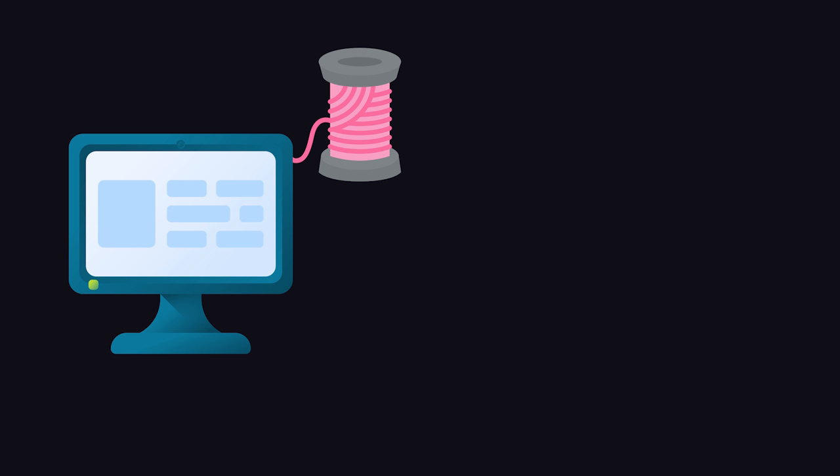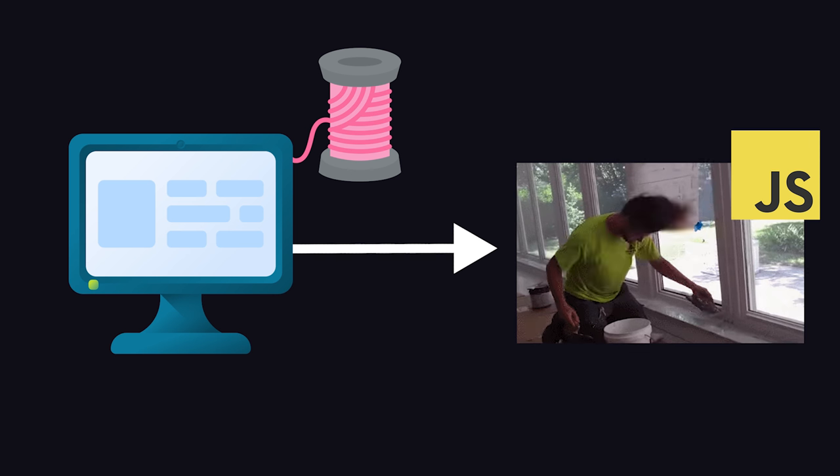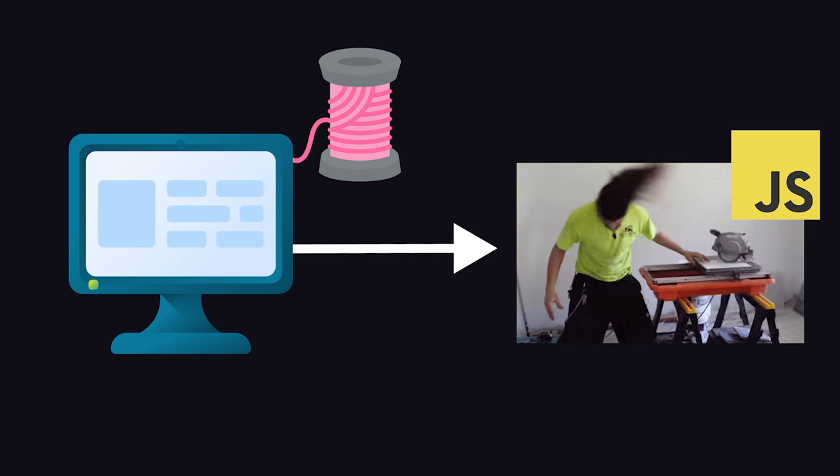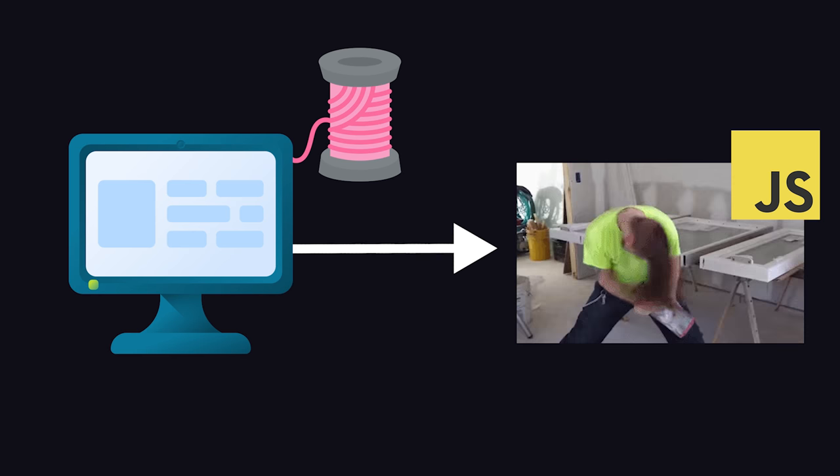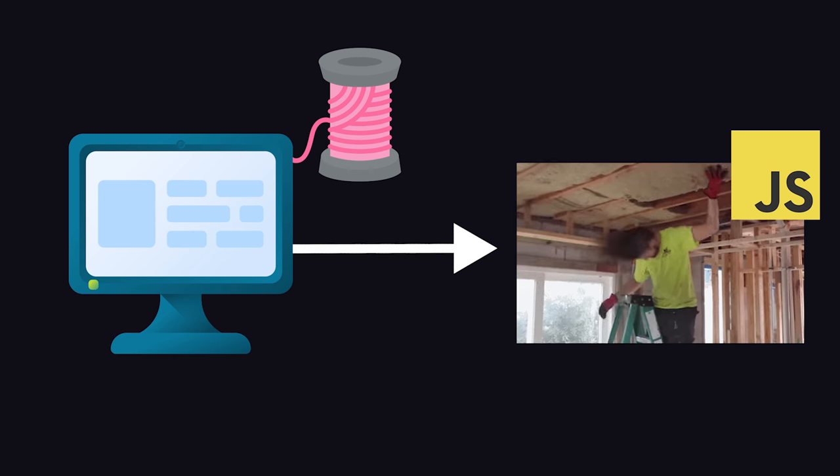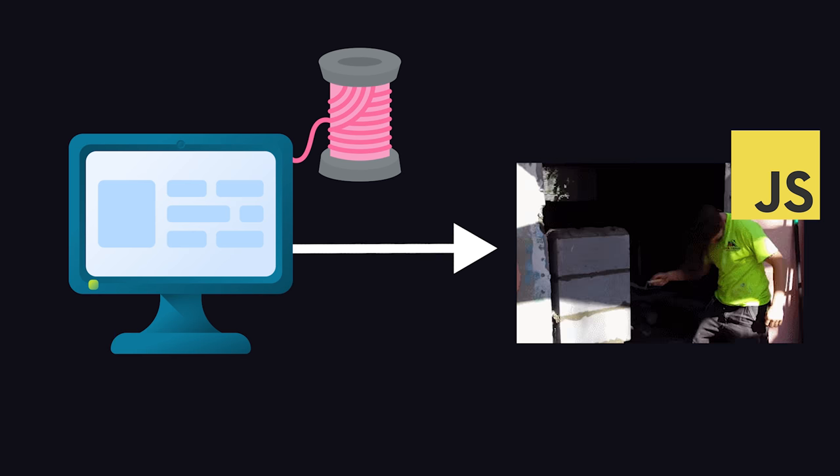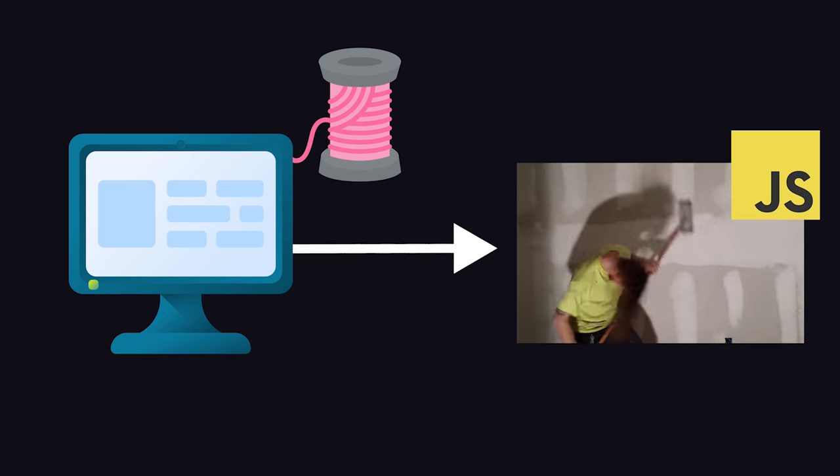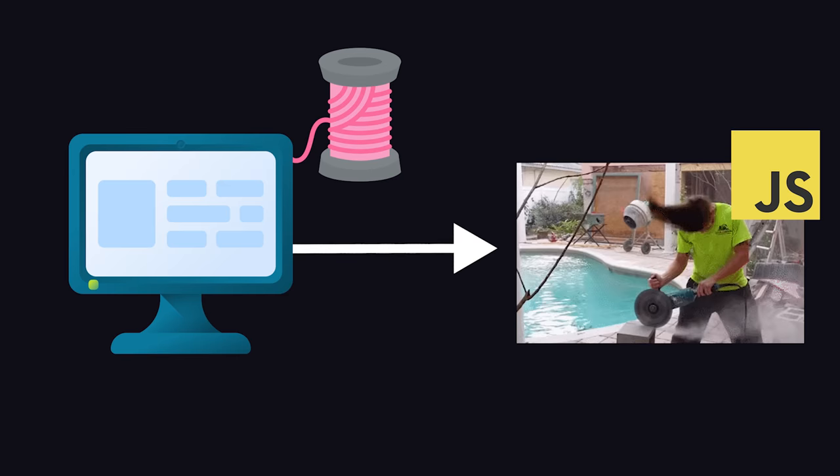Normally, a website runs on a single thread while the tab is open. However, modern websites can now register a service worker, which is just a script that runs in the background. It can perform caching, background sync, and listen to push notifications, among other things.